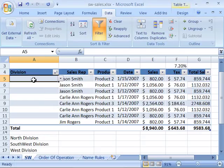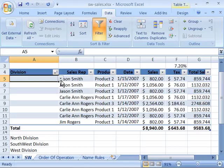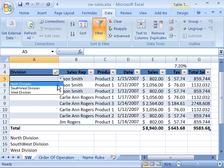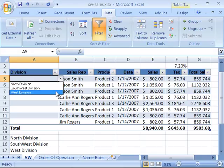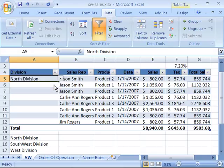Notice that now, here, in A5, I have a little drop-down arrow. When I select that, I can choose from North, Southwest, or West Division. I'll go ahead and assign the North Division to Jason Smith.